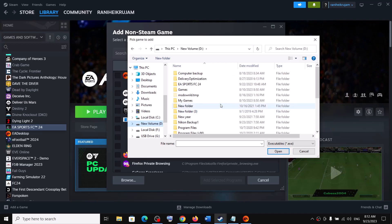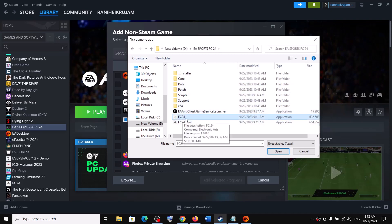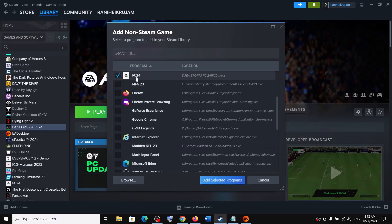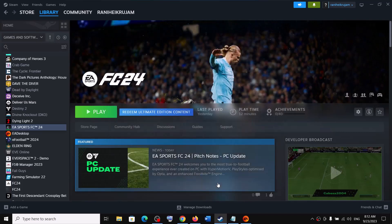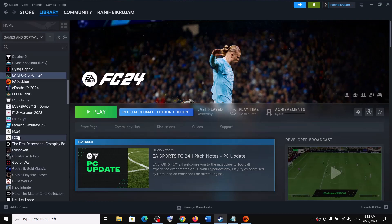So open EA Sports FC24 folder and then select the game exe file, that is FC24, and then click on open. Once the game is shown over here with a tick mark, now click on add selected program. Now once it is added here, you can see FC24.